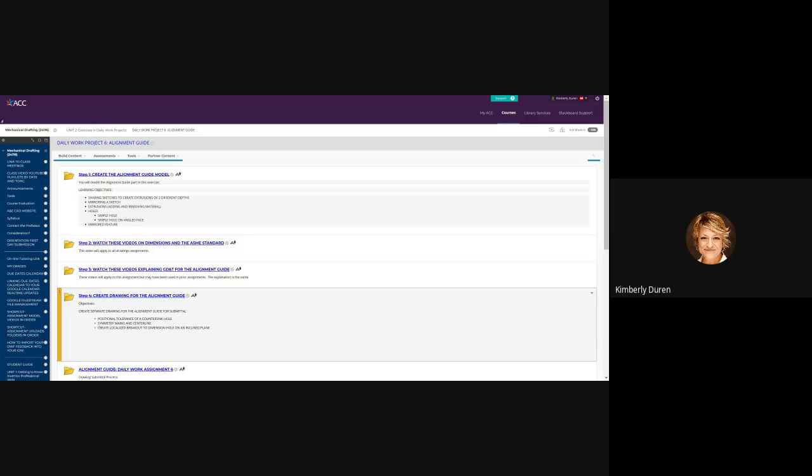Then we're going to create a drawing for the alignment guide. In that, we'll have positional tolerance for our countersunk hole, and then we'll have symmetry marks in our center line showing symmetry. Then we're going to have a localized breakout to dimension the hole on an incline plane, or we could have what we call an auxiliary view, and I'm going to show you what that looks like.